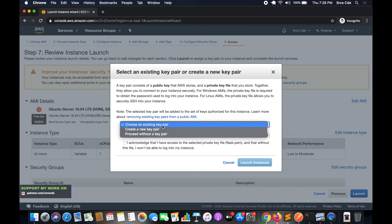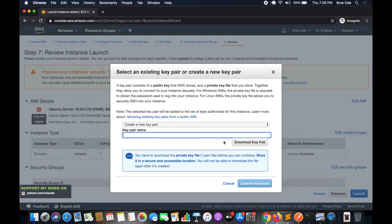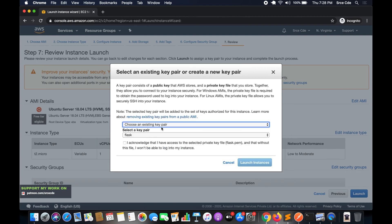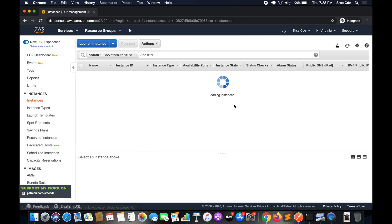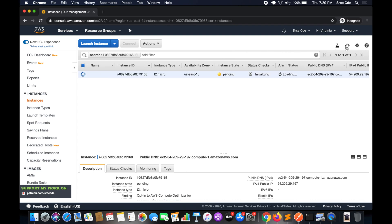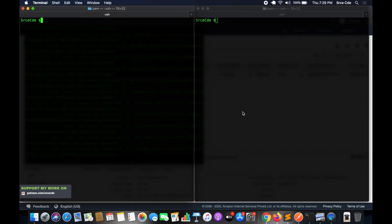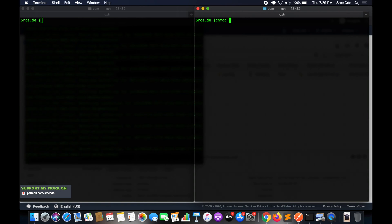Click Review and Launch, then Launch. Here you can choose an existing key pair or create a new one. Give a key pair name and download the PEM file. I already have the key file so I will choose an existing key pair — I'll select Flask, acknowledge, and click Launch Instance. If you are downloading a new PEM file, make sure you execute chmod 400 followed by your PEM file name to set the correct permissions for successful login.